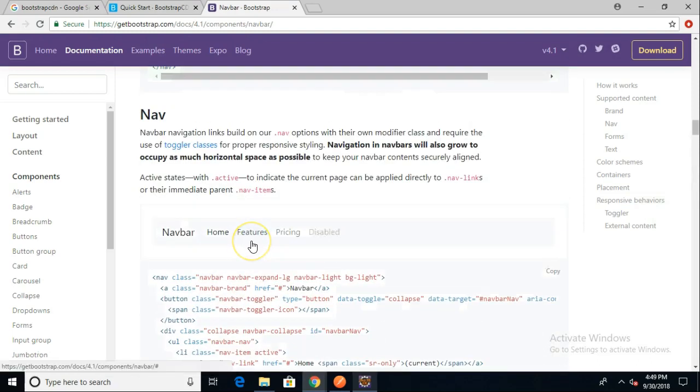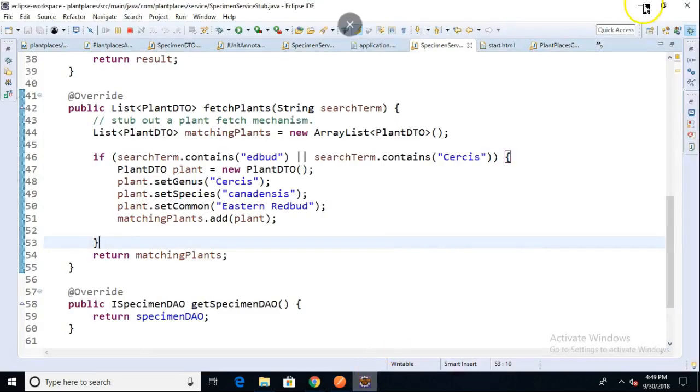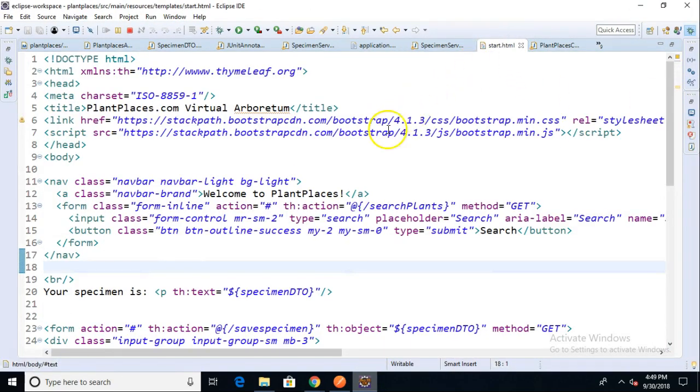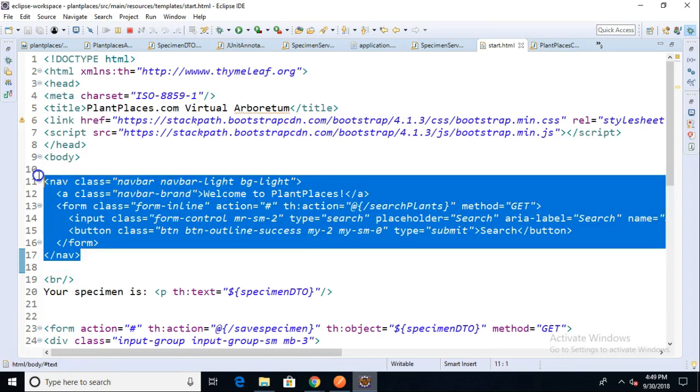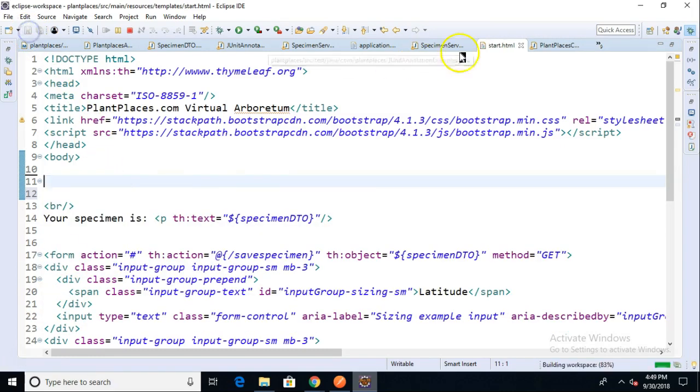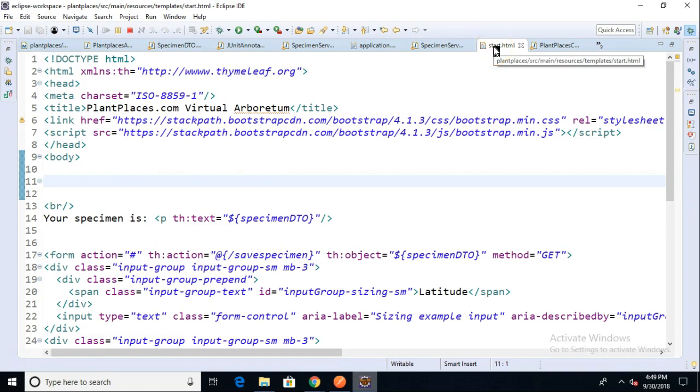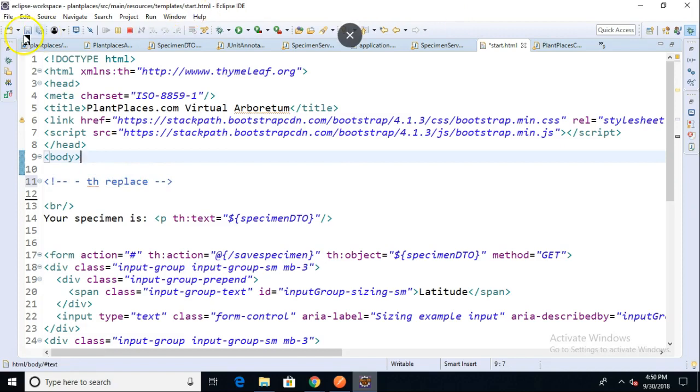If you recall, we created a navbar in a previous video. This navbar is bound to grow over time with many different options, including drop-down and disabled items. This is not something we want to copy and paste from one page to another. It would be better if we could put this in one template page and then dynamically include it each time we need it. We can use the th:replace element from Thymeleaf to do this. The navbar right now is on line 11 of our start page, so I'm going to cut it out and make a note to put th:replace there.